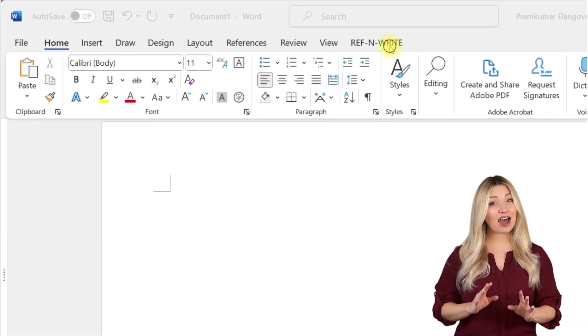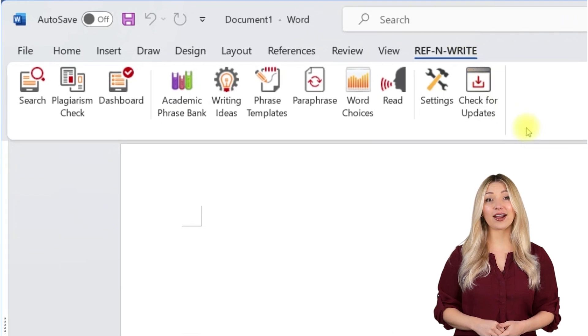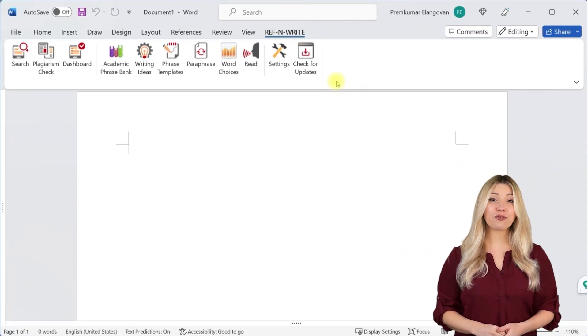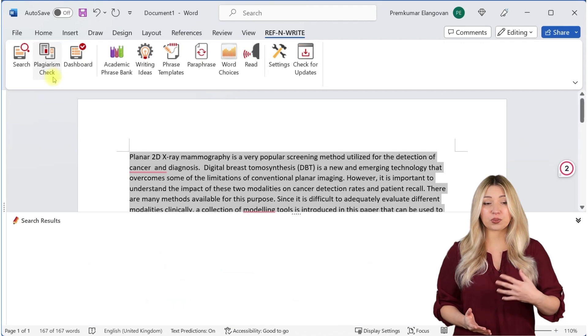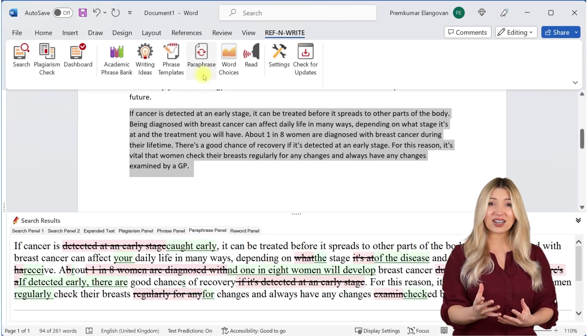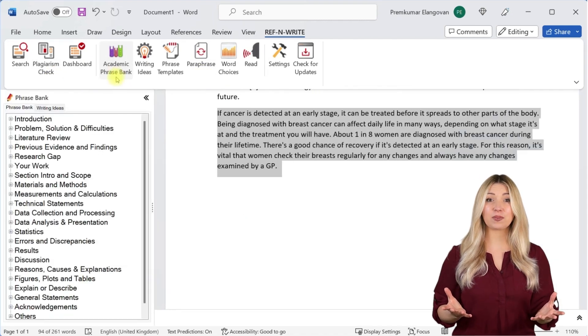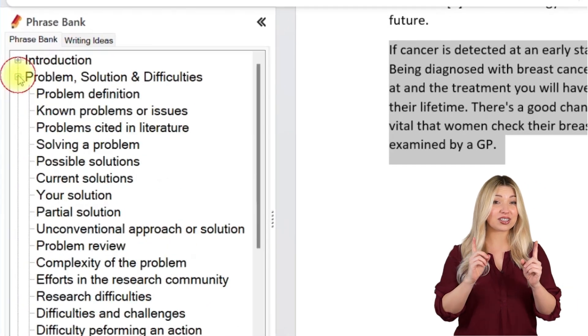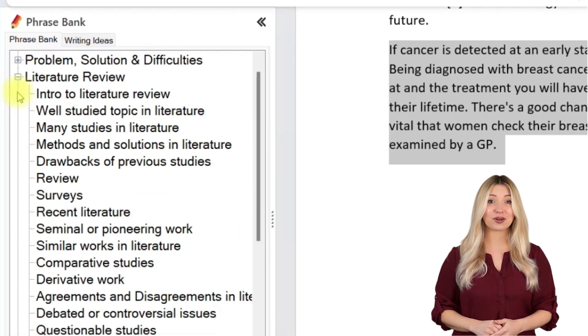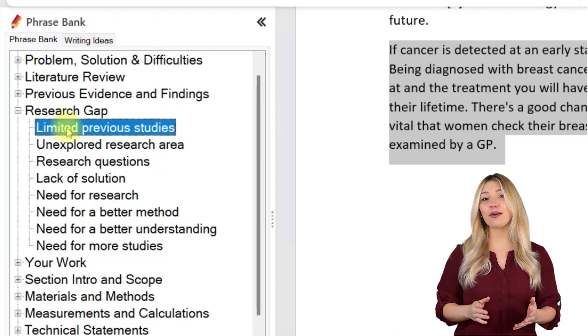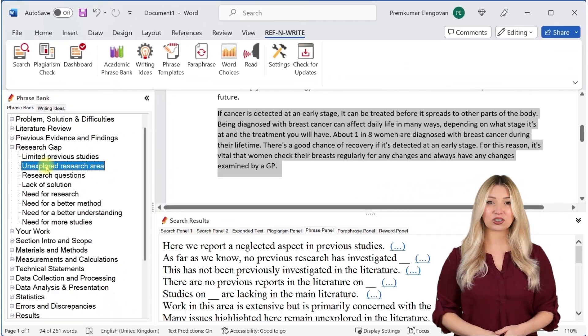If you still haven't installed RefnWrite software, please do it. It comes with referencing tools, plagiarism checkers, proofreading tools, paraphrasing tools, an academic phrase bank, and many other useful features to help you write your research papers and thesis. You can sign up for free using the link below in the description.